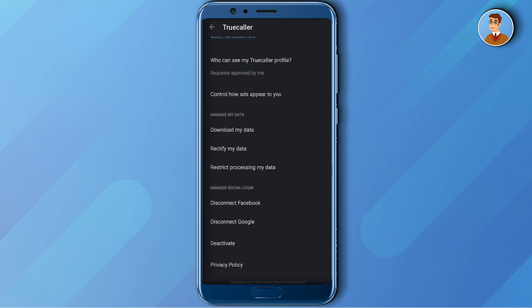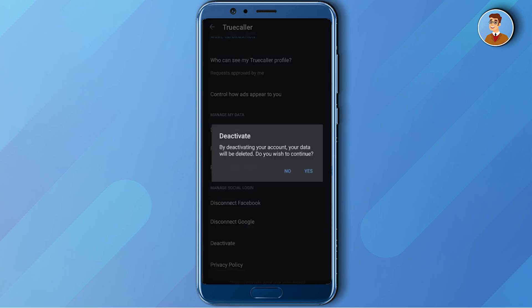There you will find the option called Deactivate. When you click the Deactivate button and press Yes, your Truecaller will be deactivated, but it still won't be permanently removed. Let me show you how you can permanently remove your number from Truecaller.